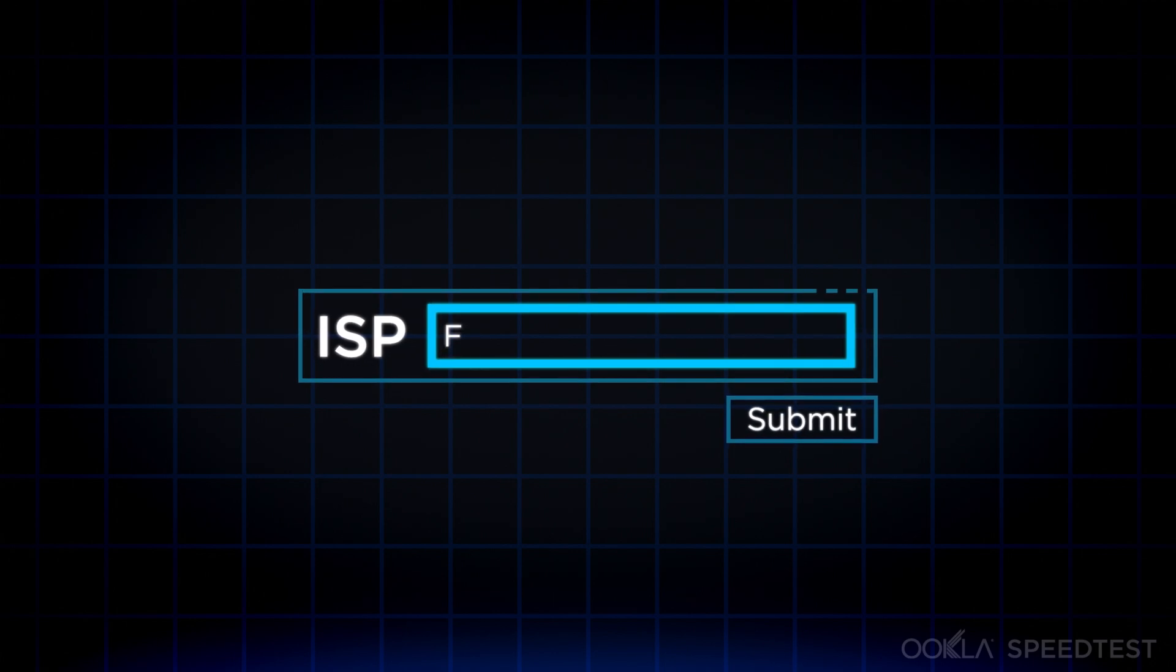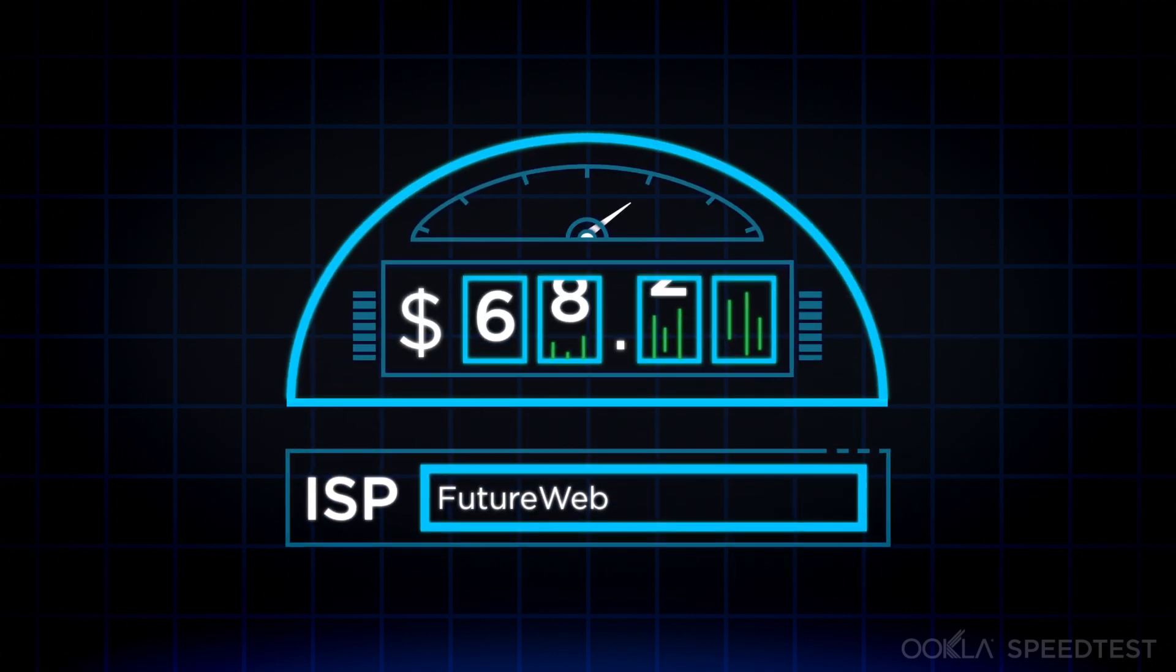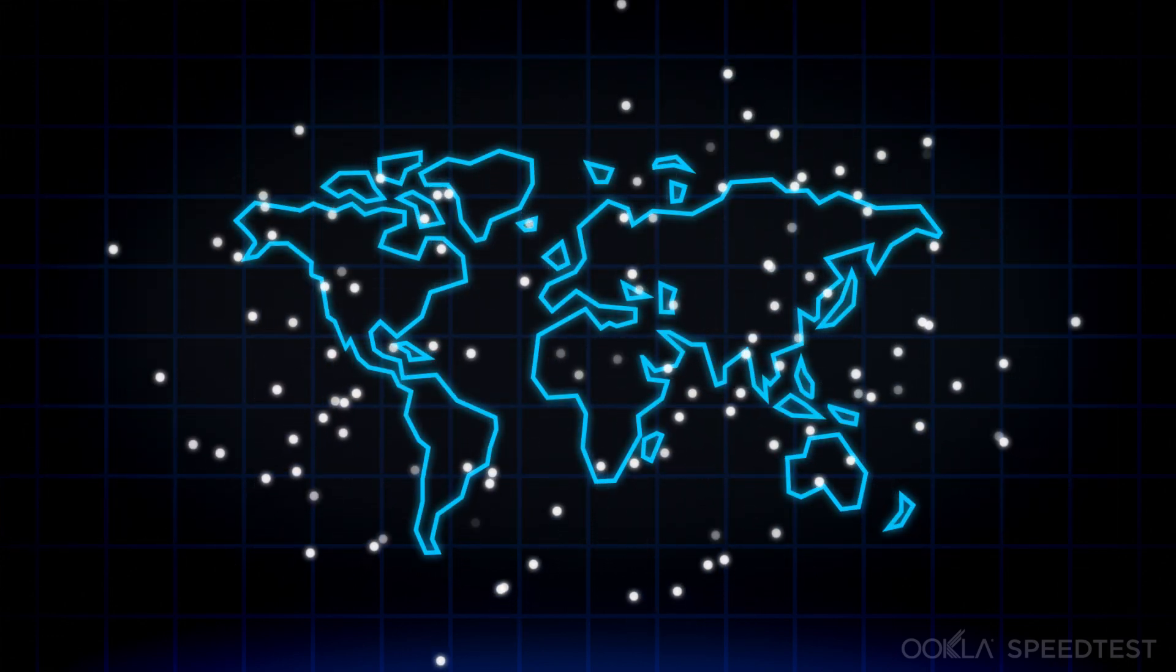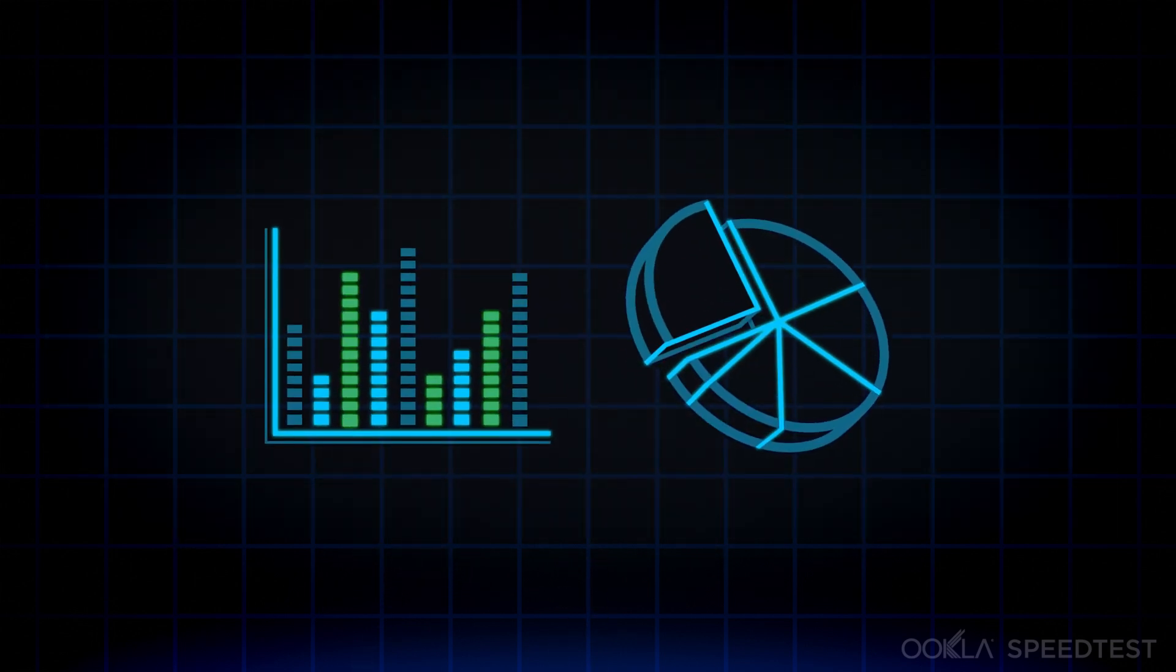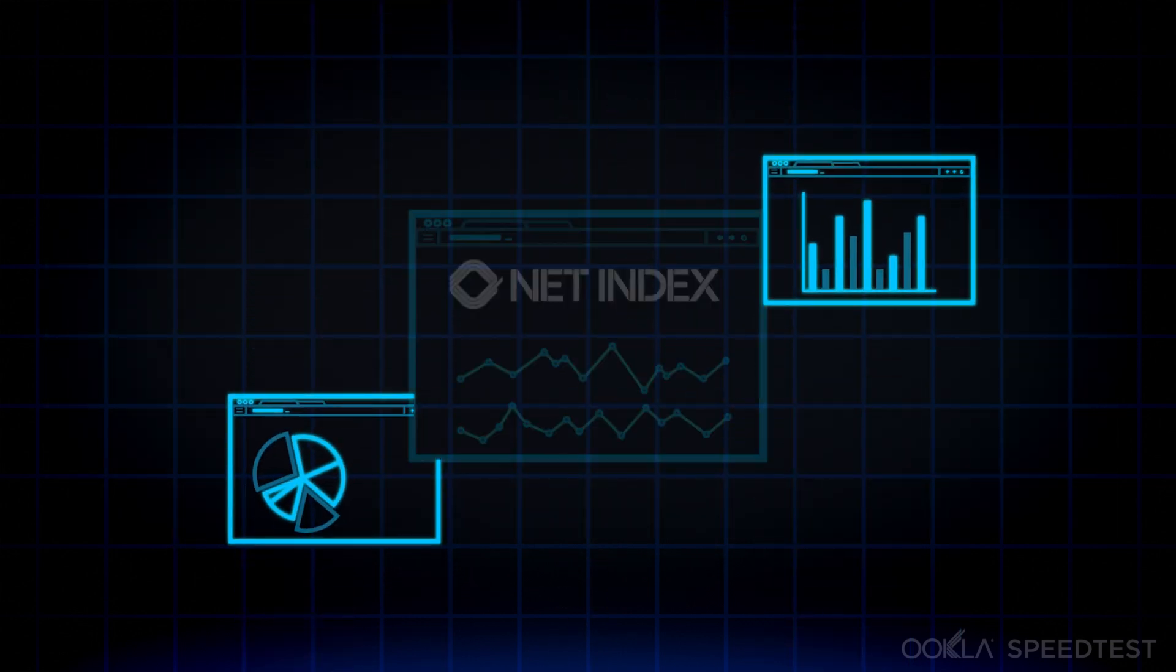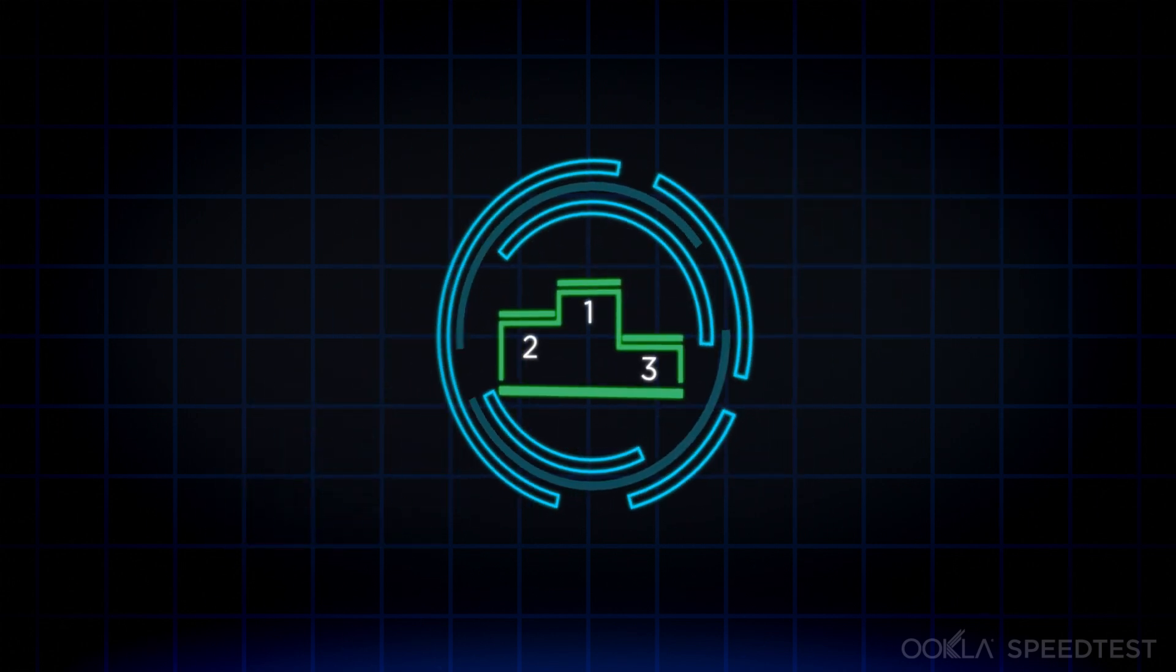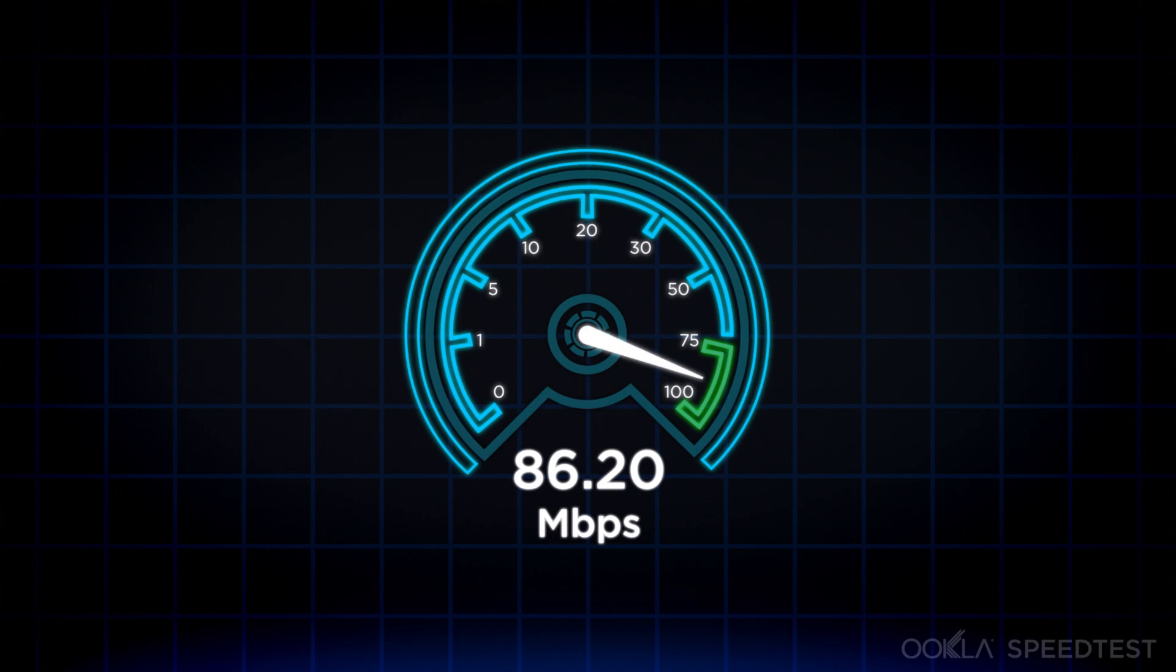After the test is complete, you can tell us which ISP you're using and how much you're paying. Your data remains completely anonymous and, along with the data from millions of other speed tests, provides a comprehensive picture of internet performance and quality around the world. We openly share this data at netindex.com to increase competition, lower prices and improve internet speeds and quality.